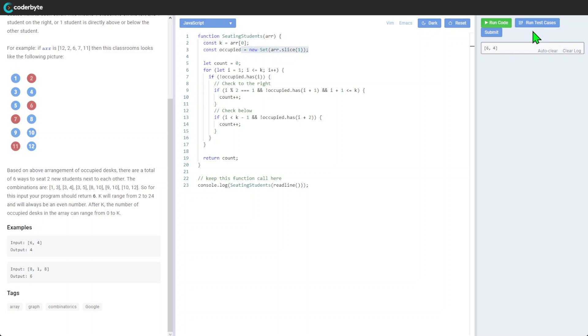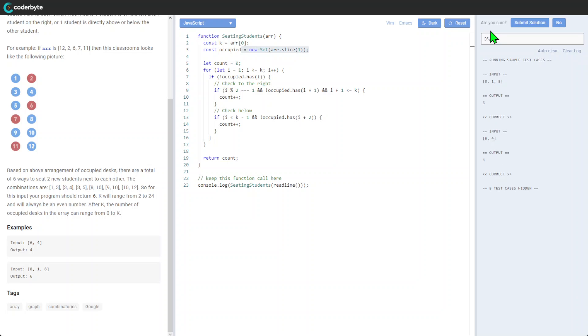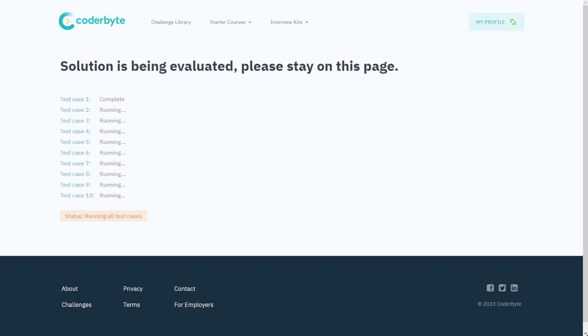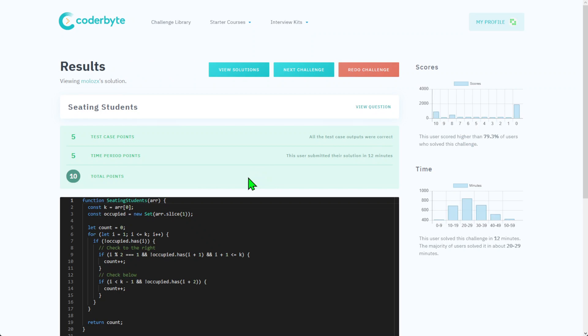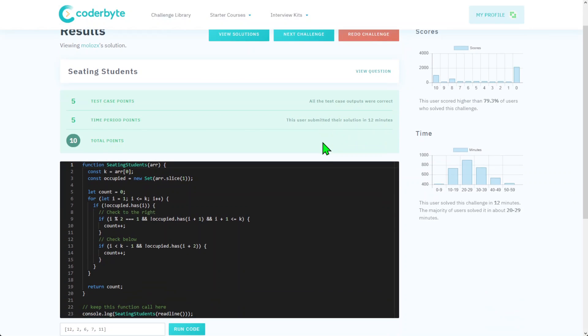Existing cases are correct. Let's go with submission. Okay, and we got it. So we have all outputs correct.